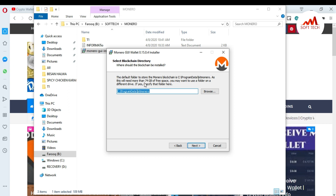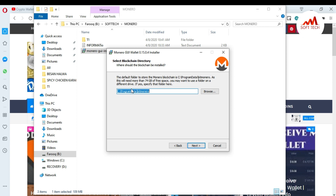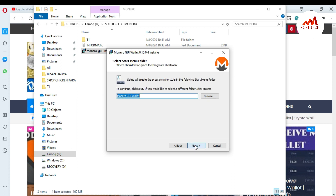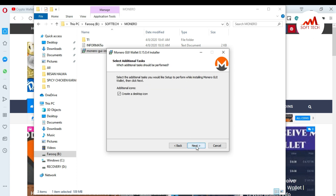The installer also asks for a default folder to store the Monero blockchain. It shows Program Data, and this will need 74 GB of free space. You may want to use a folder on a different drive. You must also have 74 GB of free space on your hard drive because the Monero blockchain data requires that much space.